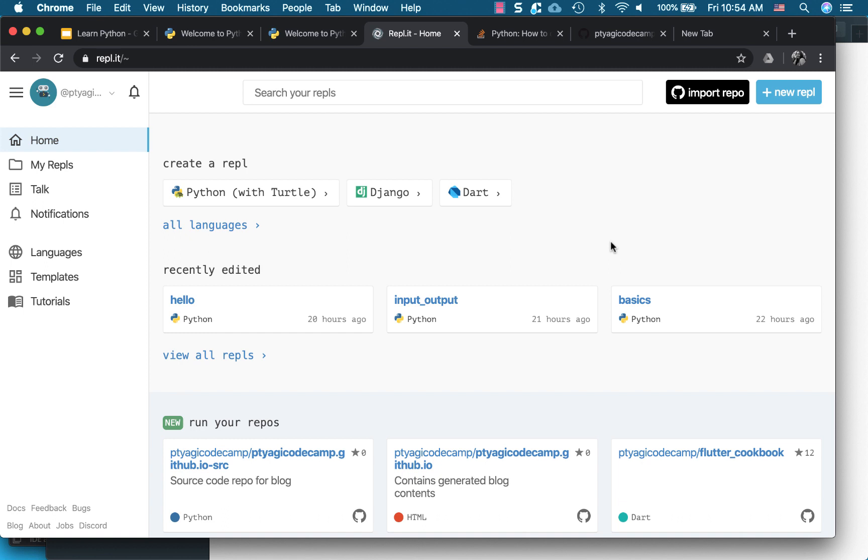So let's get started. This is what you're seeing, my dashboard right now, and here are the two buttons right up there: import repo and new repl. So last time we actually used this new repl for creating a new code snippet.